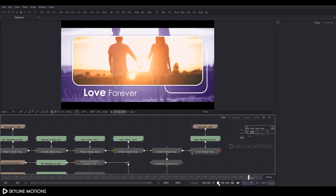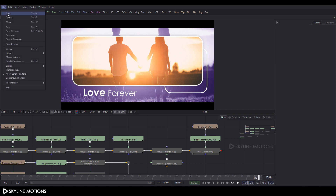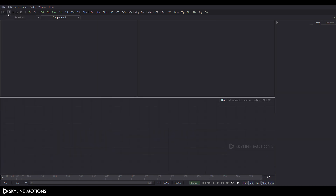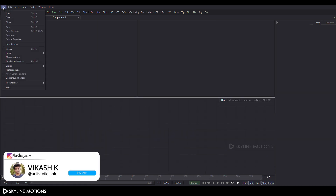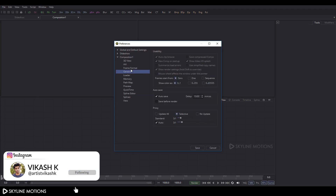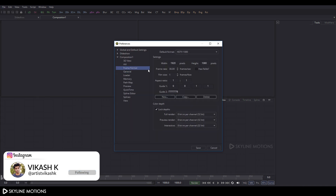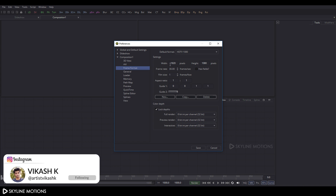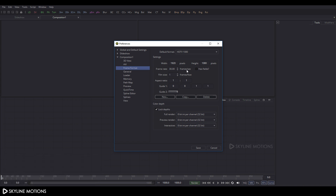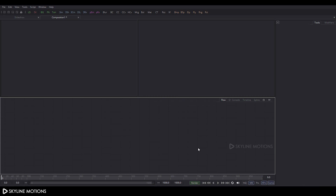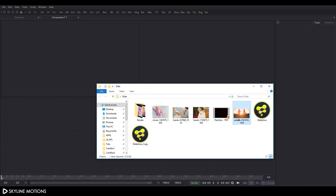First of all, we have to take a new composition, so go to File menu and click on New. Then go to File menu again and click on Preferences, go to Frame Format, and set the frame format to 1920x1080 at 30 frames per second. Click on Save.